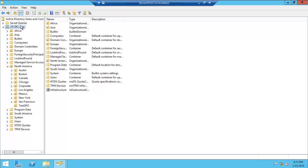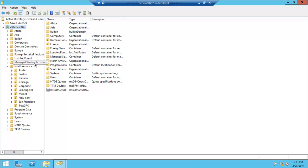When you've set up Active Directory, you would have your domain name over here. Obviously you won't have all these folders like Africa, Asia. You'd have built-in computers, domain controllers, Europe, foreign security principles, lost and found, managed service accounts, North America, program data, South America, system, users, and TDS quotas, TPM devices.